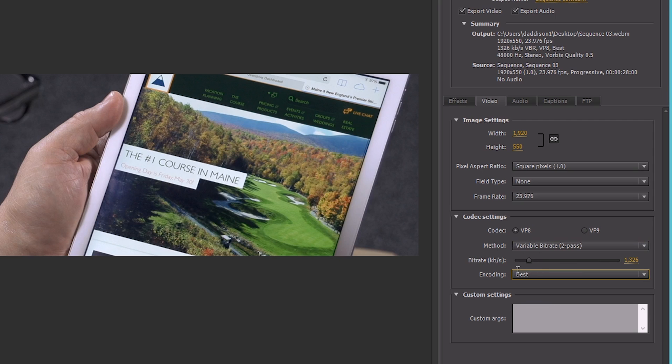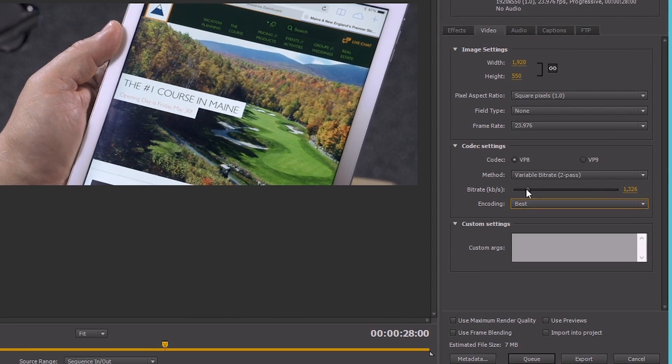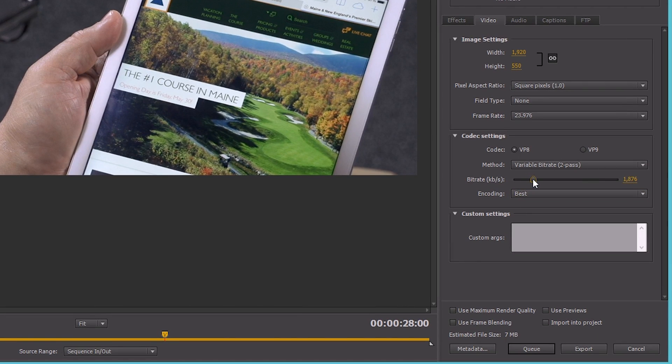Now, I was going for a size around five to ten megabytes. I can see down here that my file size is about seven. That's all right. But let's bump it up just a little bit more. Ten megabytes is good.